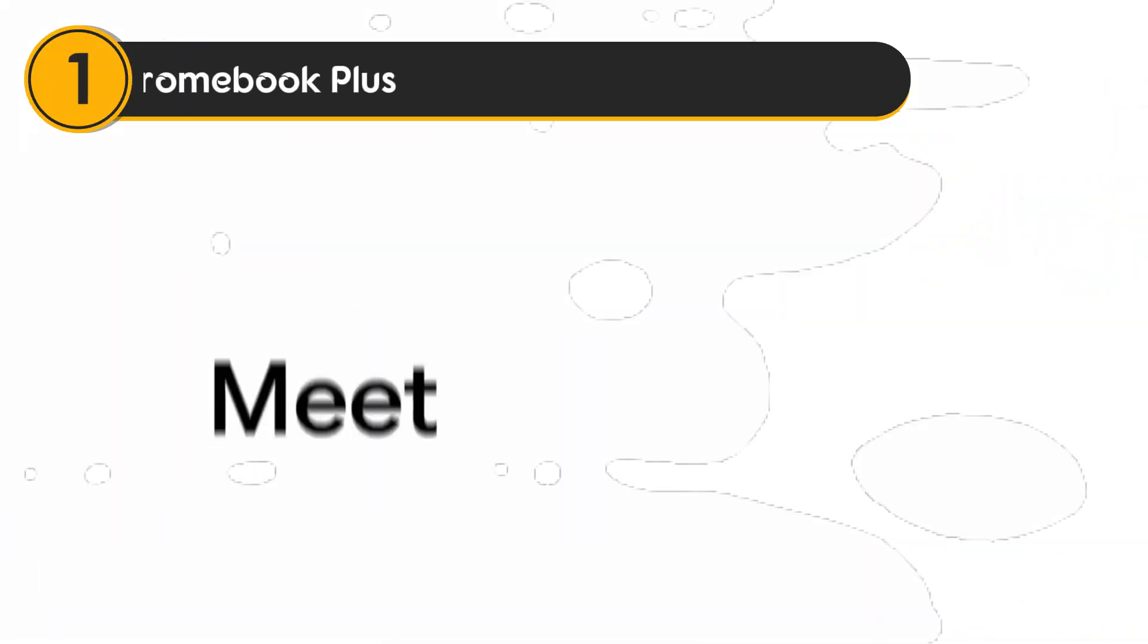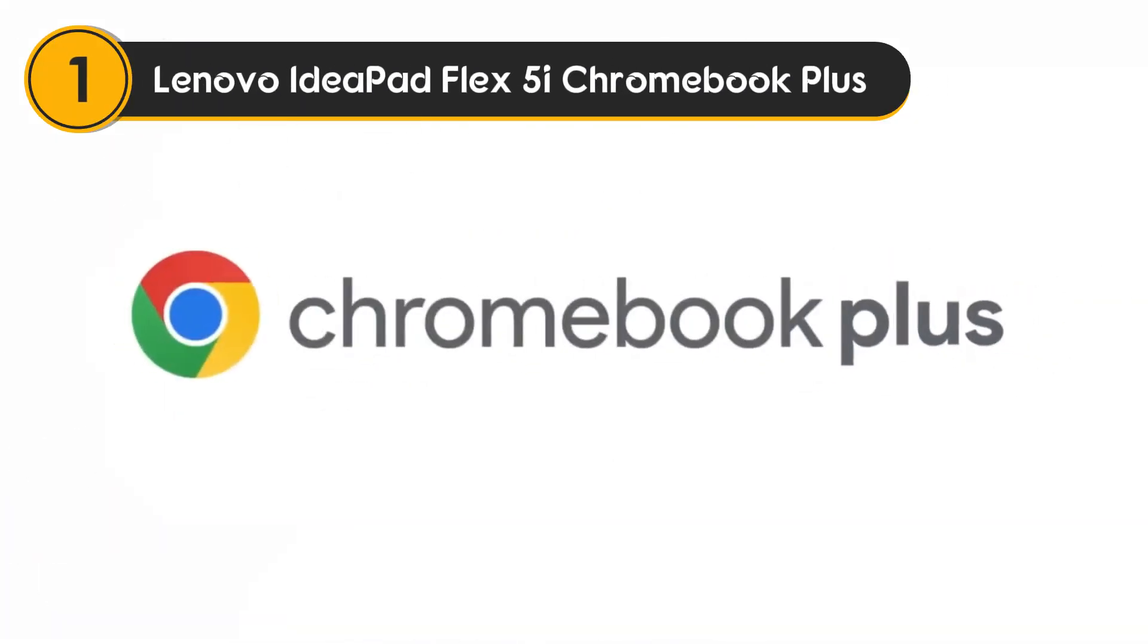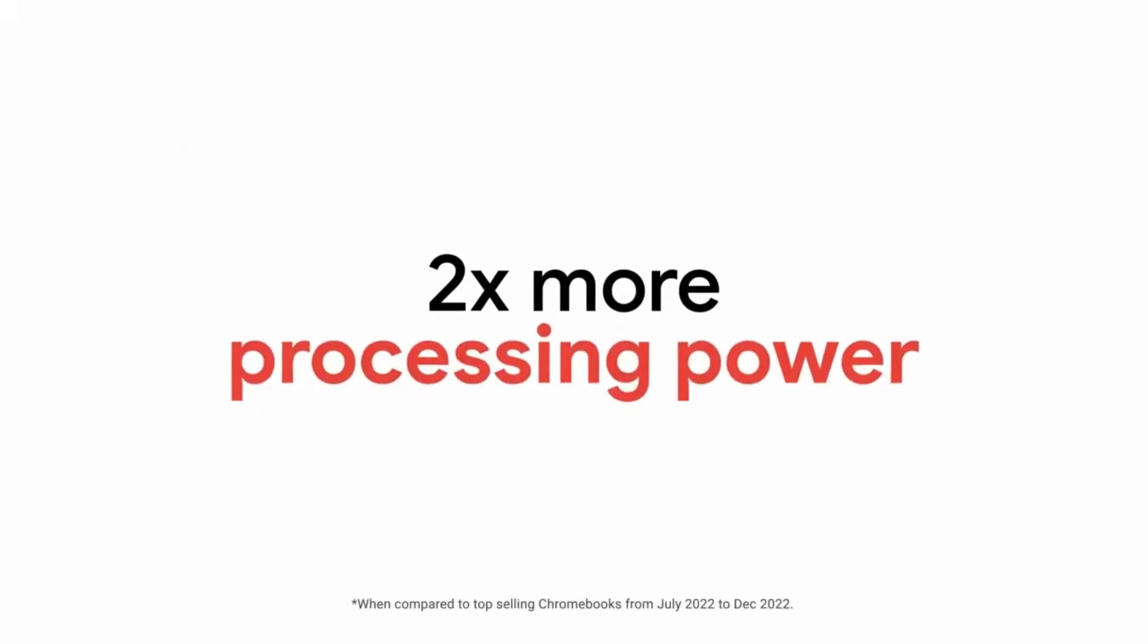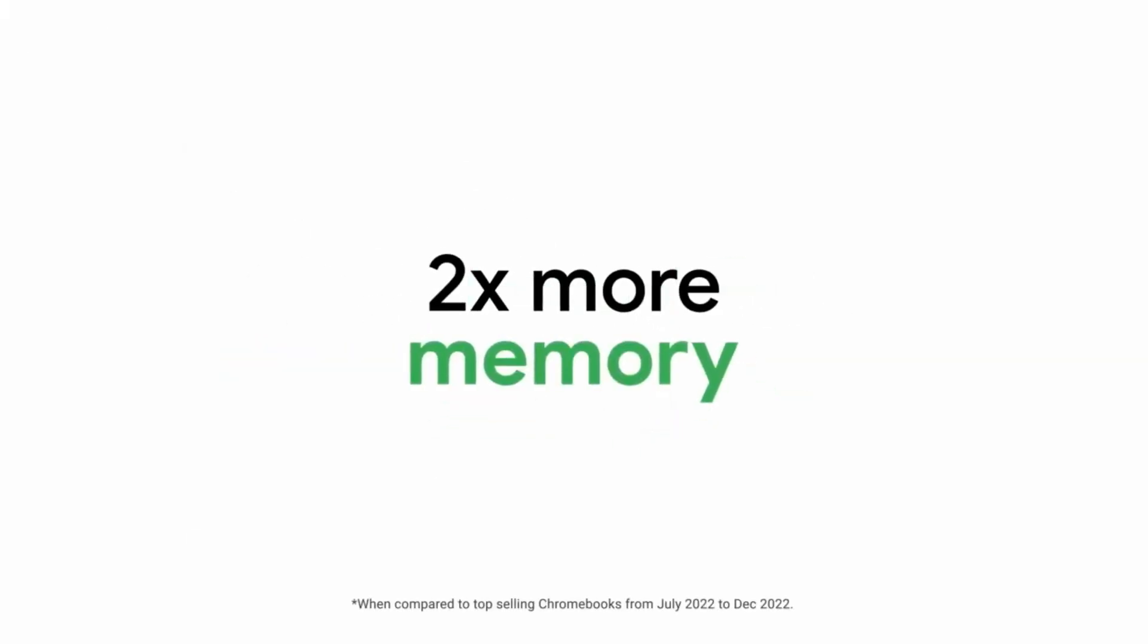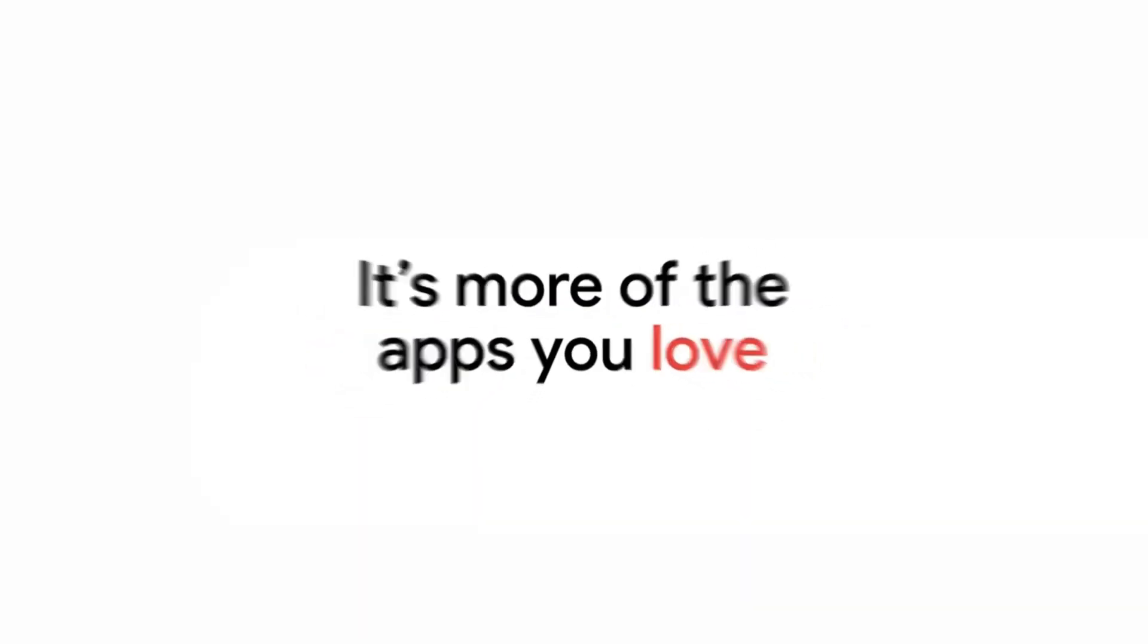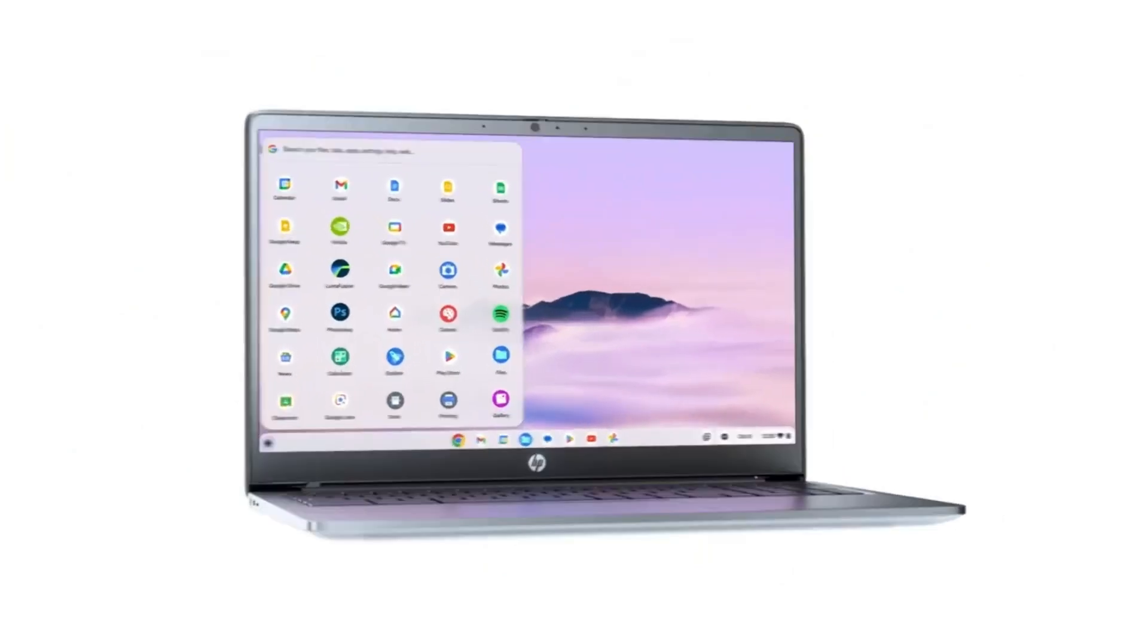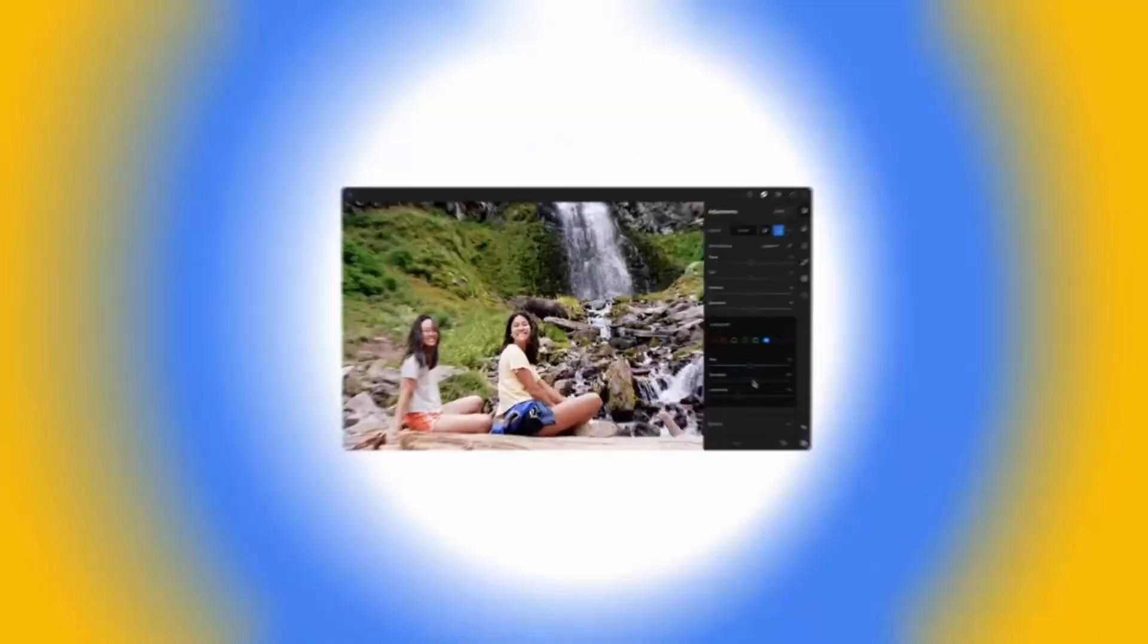Number 1: Lenovo IdeaPad Flex 5i Chromebook Plus. The Lenovo IdeaPad Flex 5i Chromebook Plus is a top-tier Chromebook that delivers excellent versatility, performance, and value for those looking for a dependable everyday device.